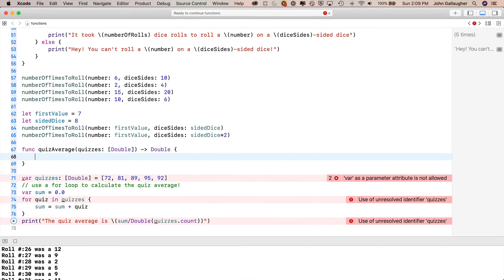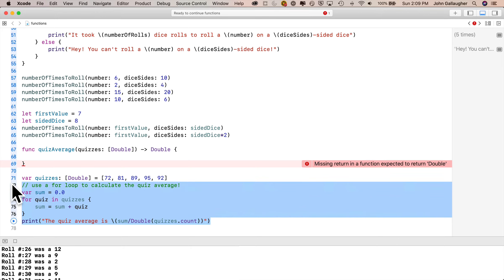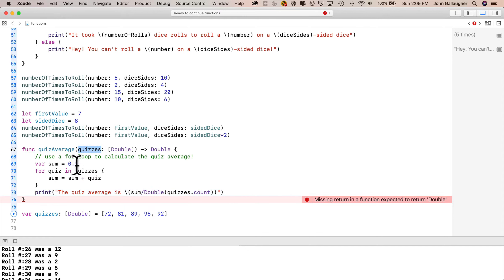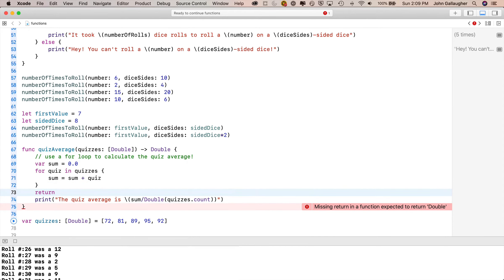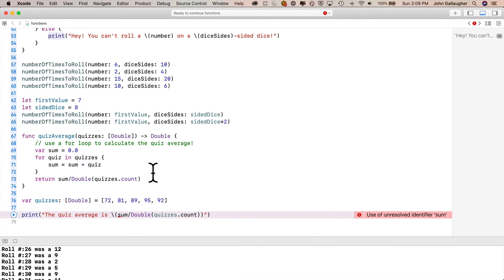I open and close the curly braces, then highlight the quiz-averaging code — everything except where I declare and initialize the quizzes variable, since I'm passing that in — cut it and paste it between the function's curlies. Now there's an error: missing return in a function expected to return a Double. Xcode knows because we wrote the arrow and the word Double in our definition. Any function with an arrow returning a type needs the keyword return. So after the for loop's closing curly, I write return followed by sum divided by Double(quizzes.count), then remove the print statement.